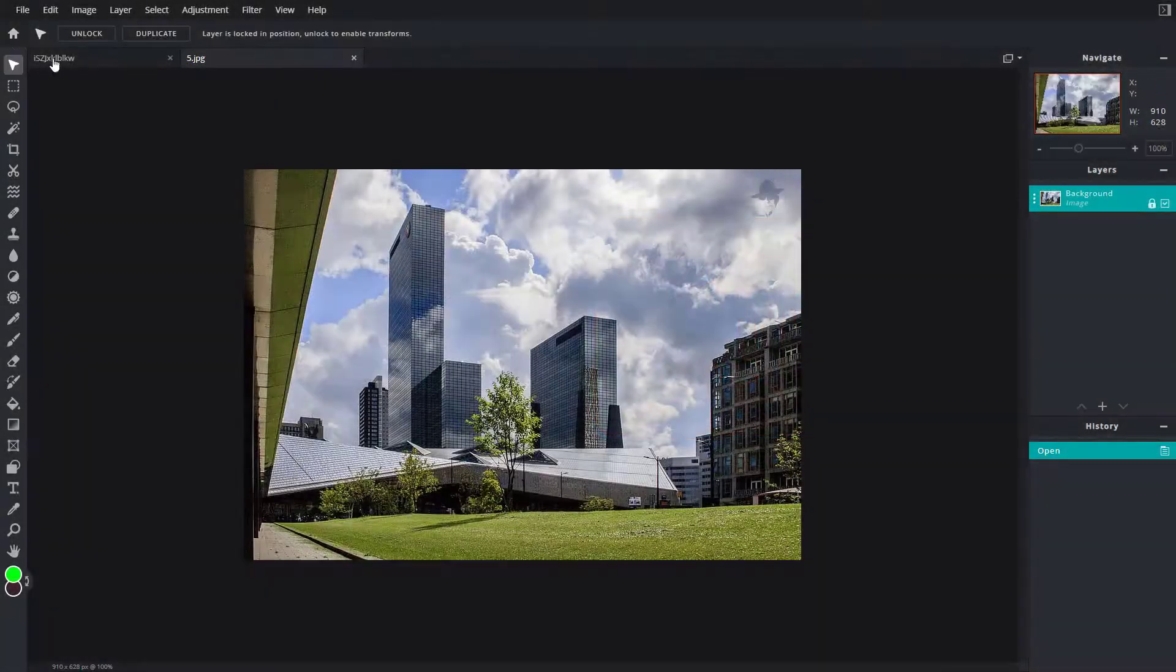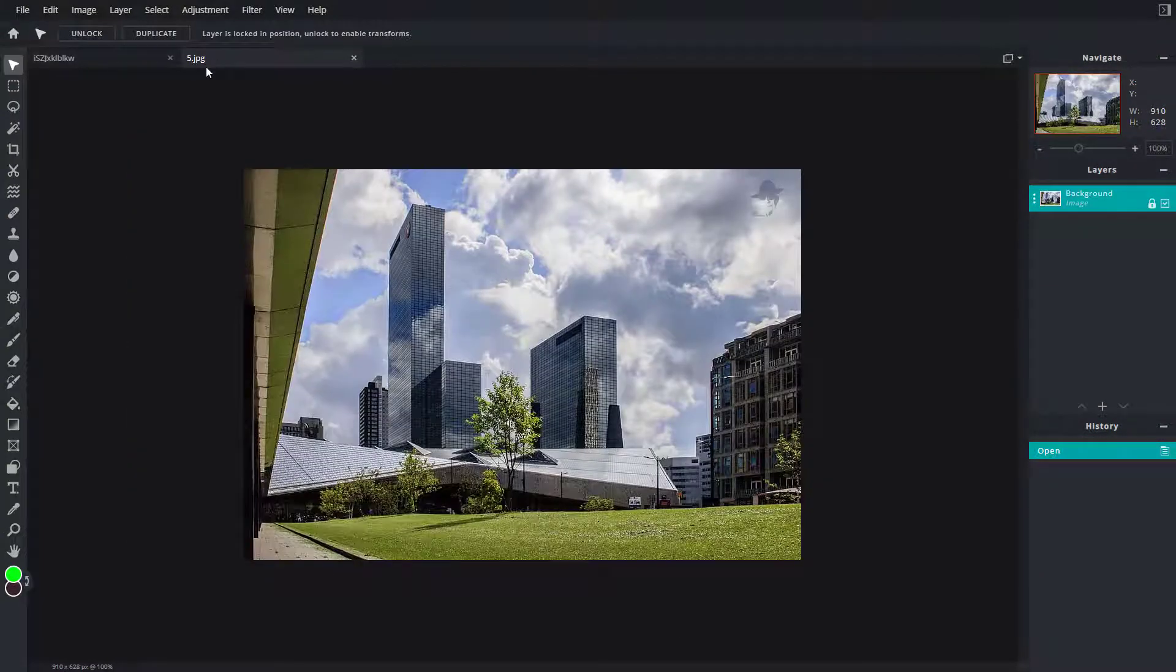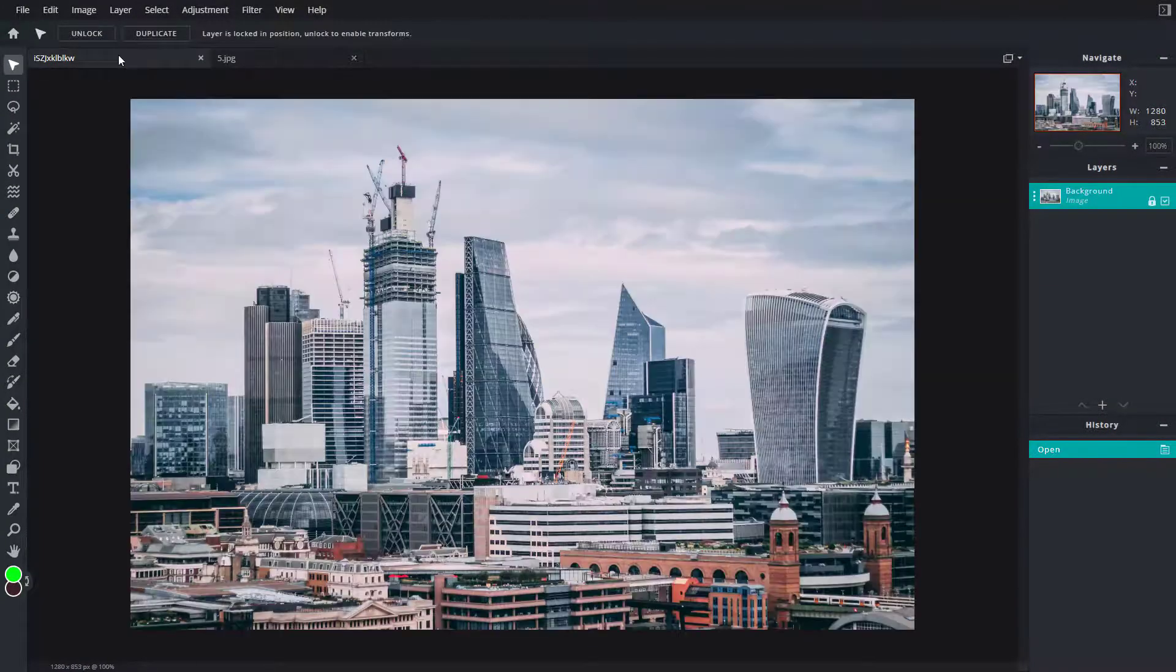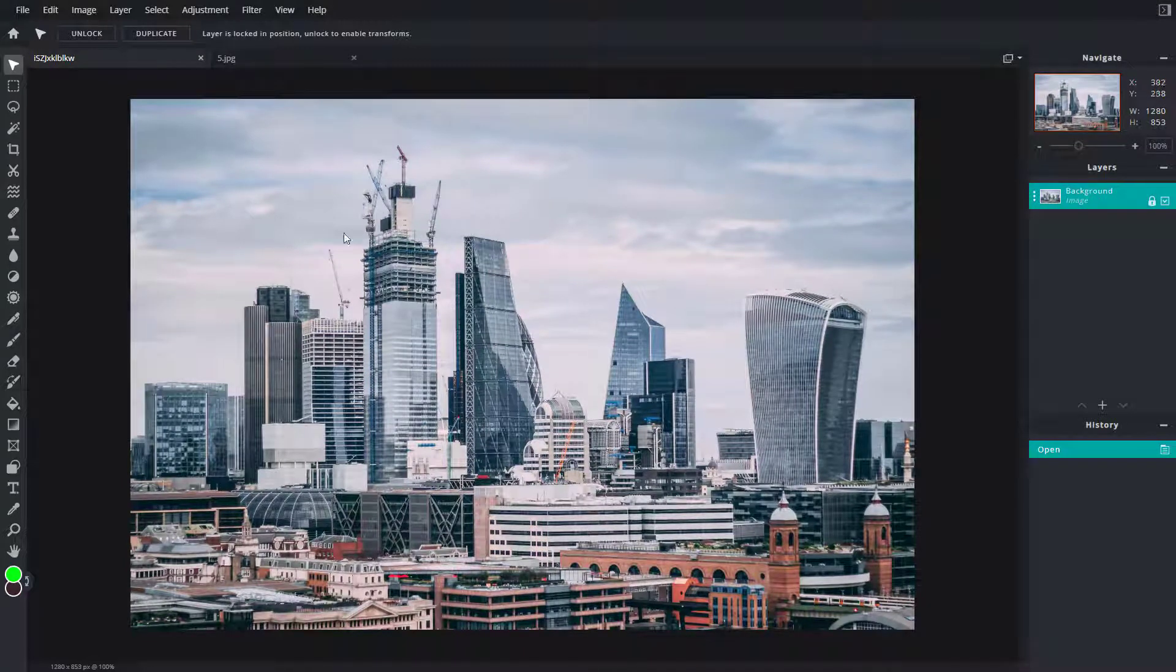So when you're working with multiple tabs like this, you can copy and paste objects from one layer, one tab to the other.